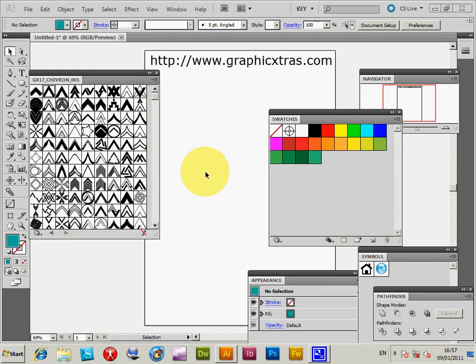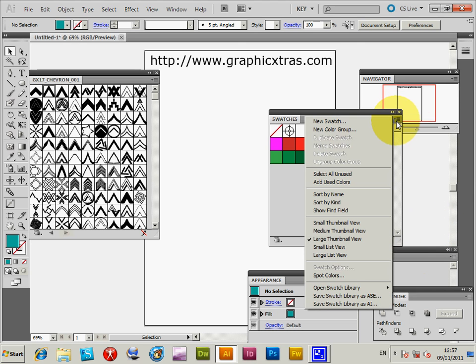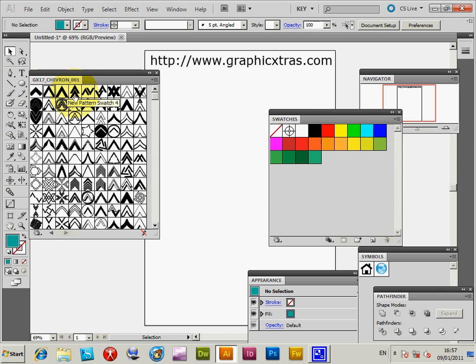This tutorial covers Illustrator CS5 and the modification of pattern swatches. The patterns I'm using are from graphicextras.com, their chevron designs pack 17. You can open the designs via the right side menu of the swatches palette: open swatch library, other library. That opens the file. I've got the designs already open.